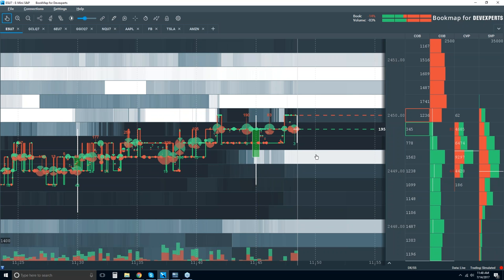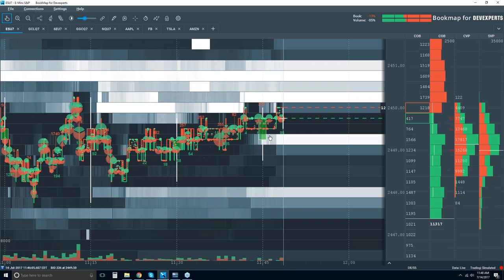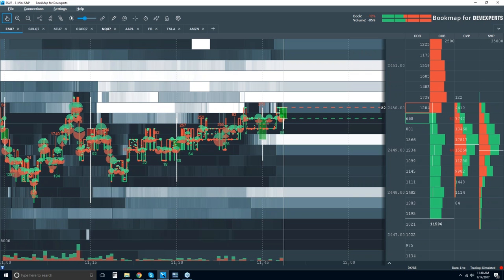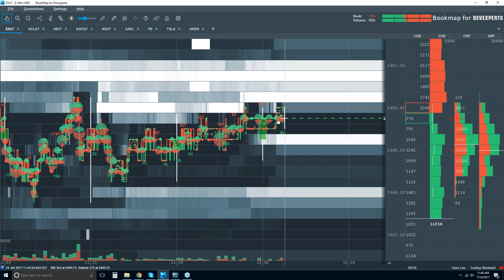The execute strategy is very aggressive — it reads the book, and if you see an overall advantage on one side or the other with the limit order book stacked, it will execute your strategy immediately in that direction.